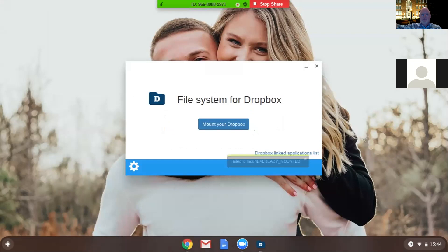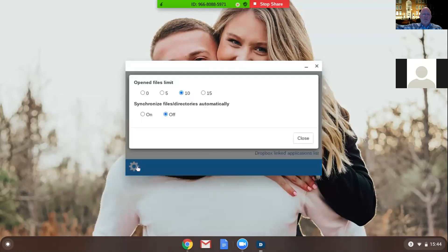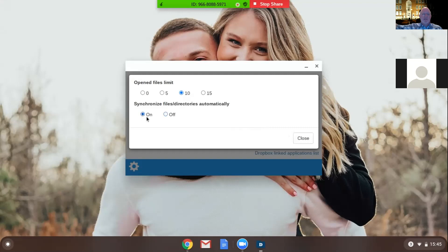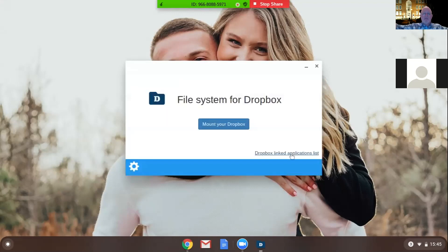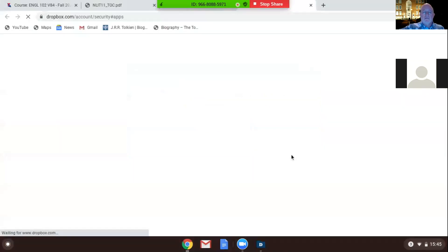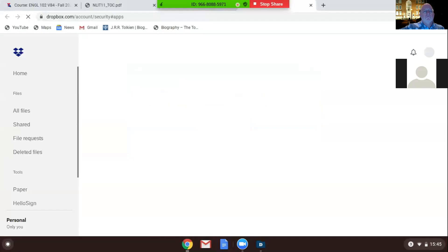Here we go, oh something's happening. But we've done that before. Okay, allow. Says it's failed to mount, already mounted. Okay, click on the sprocket there, yeah the gear on the bottom left. Click on, synchronize just for kicks.